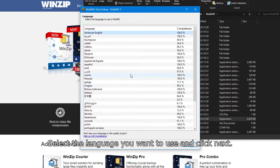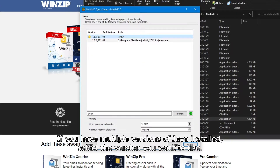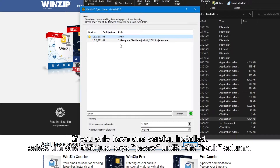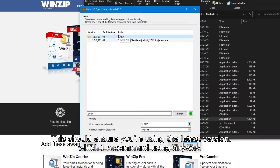Select the language that you want to use and click Next. If you have multiple versions of Java installed, select the one that you want to use. If you only have one version installed, select the one that just says JavaW under the path column. This should ensure that you're using the latest version, which I recommend using anyway.